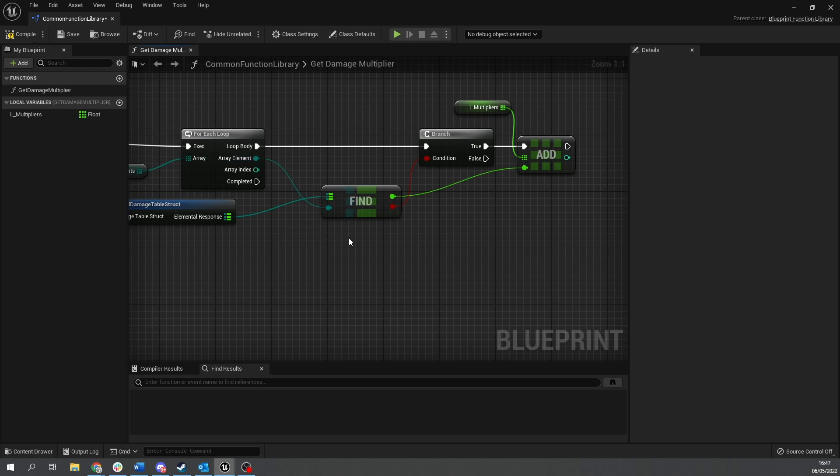Okay, so that will go through and give us all the multipliers related to that element. So remember, default one is one. So one times one is equal to one. One times 0.5 is 0.5. So you're going to get those multiplied values coming out in the end.